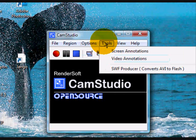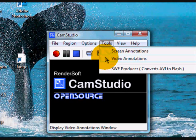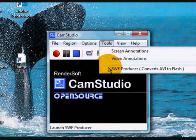Clicking on Tools allows you to set up screen annotations and video annotations. To access the latter you will need to have a webcam or video source. The SWF Producer gives you the facility to convert an AVI file to an SWF file.